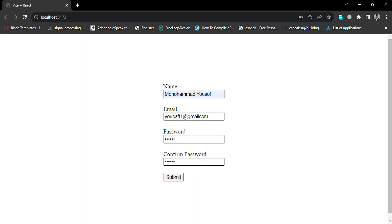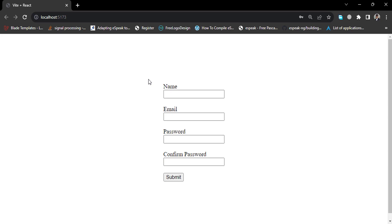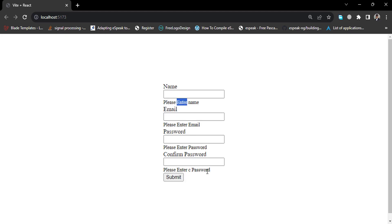Hello everyone. In this video we'll show you how to validate a registration or sign-up form in React.js using Formik and Yup libraries. Formik is used for form handling and Yup is used for form validation. I have already validated this form and will display all the code. Let's press the submit button — see: please enter name, please enter email, and everything.